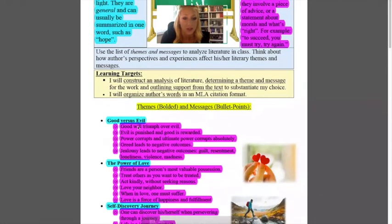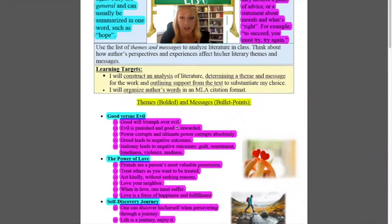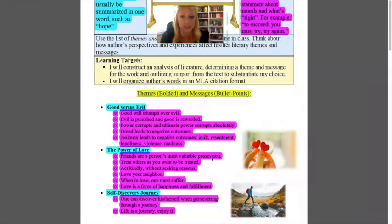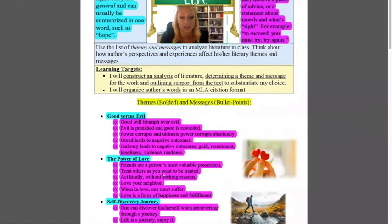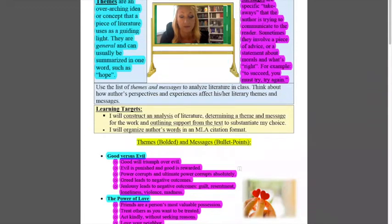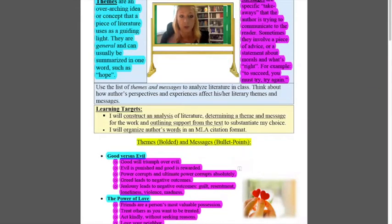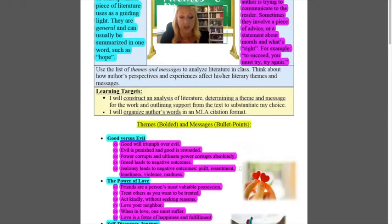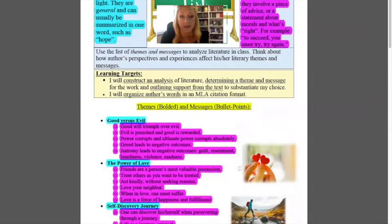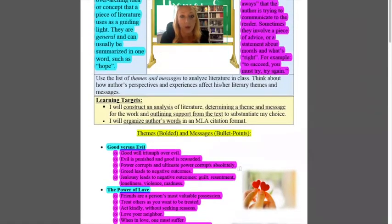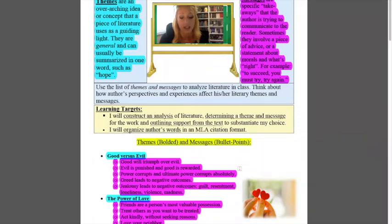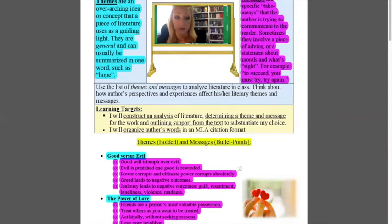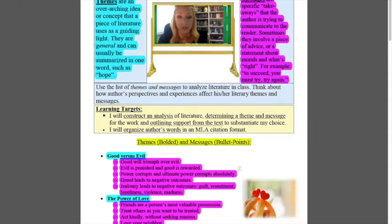And then the messages go along with them more specific and there are multiple messages underneath the theme that work with it. So for example, good will triumph over evil is a message or friends are a person's most valuable possession, that would be the message that goes along with the theme power of love.